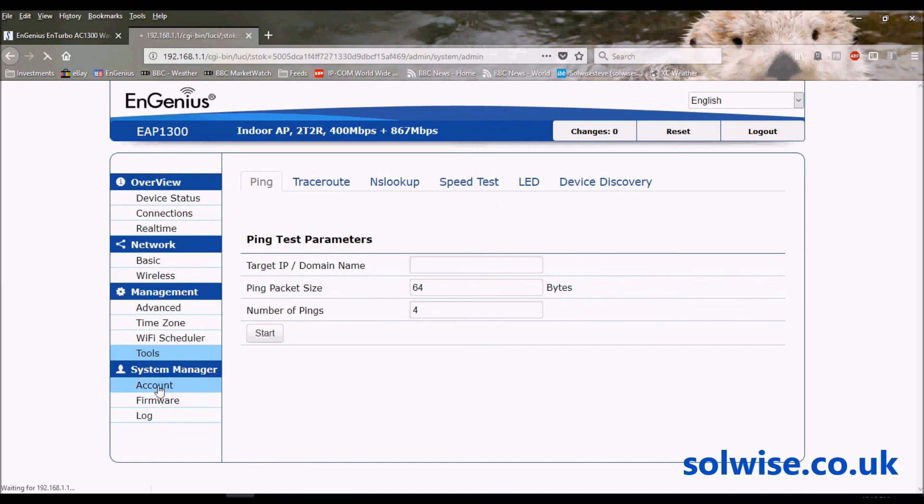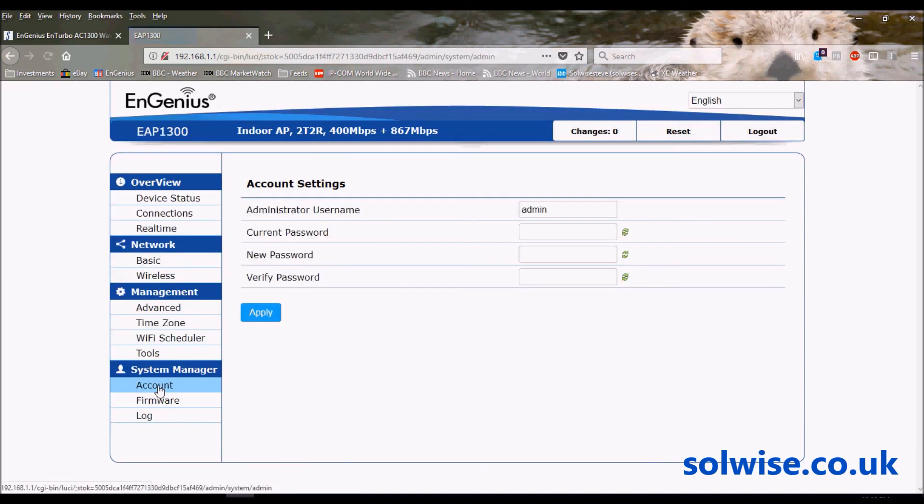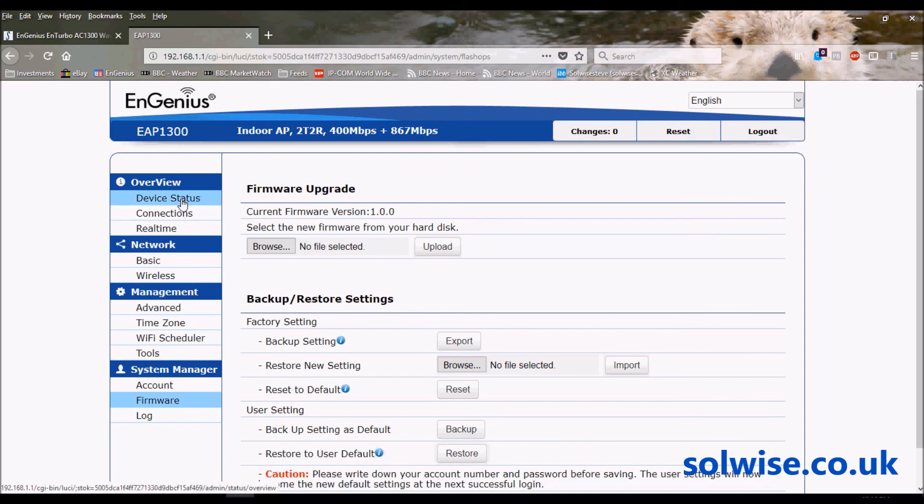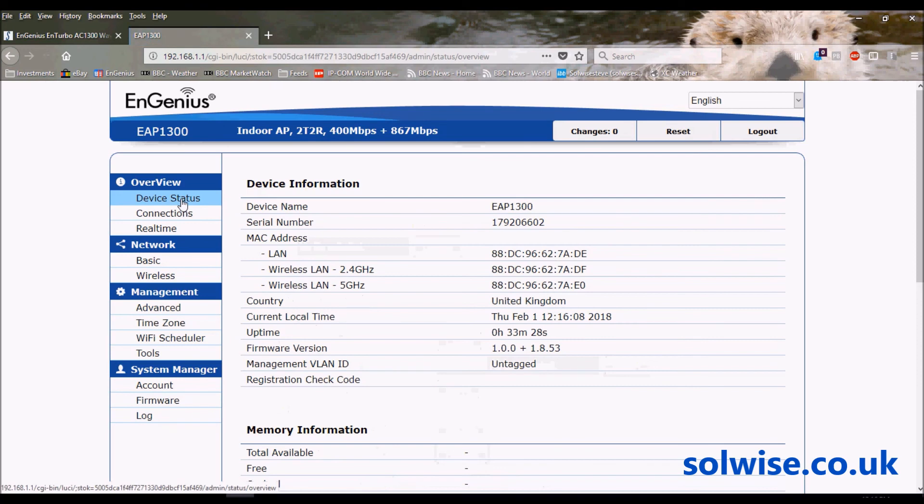Tools - usual stuff, pings and speed tests and all that sort of thing. Username passwords for configuring, and the usual screen for doing a backup and restore and also updating the firmware.